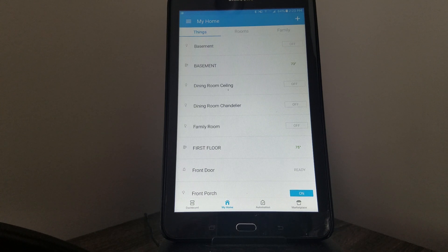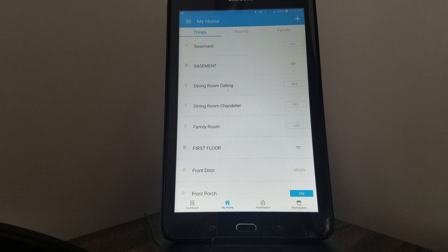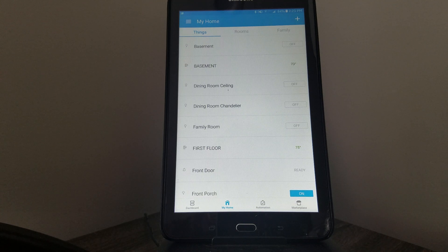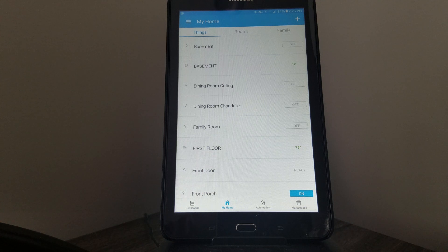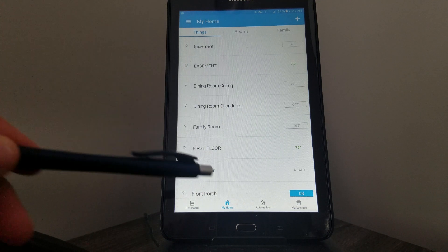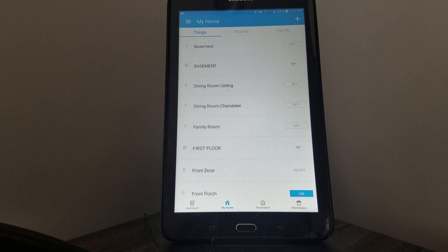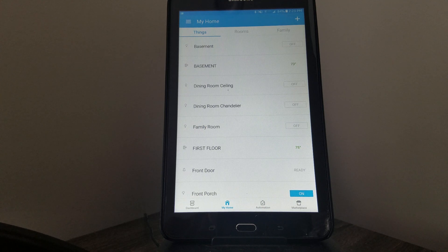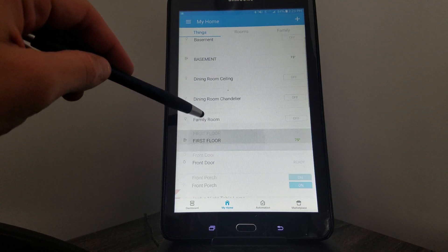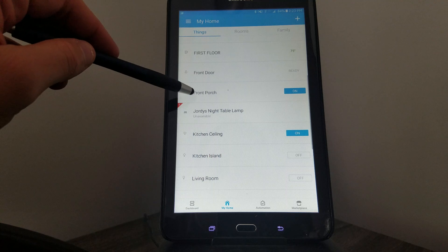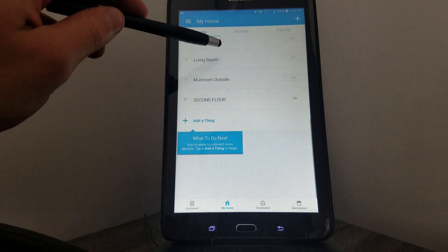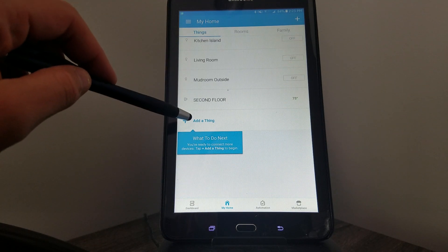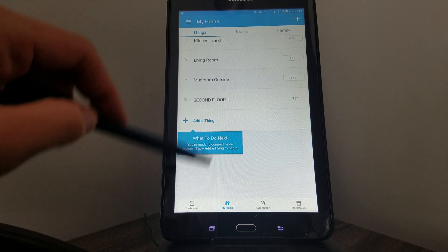The first thing you see here is a tablet with the Samsung SmartThings app open. On the very bottom you see where it says My Home. This is a list of all the devices in our home—mostly lights, some thermostats, the front porch, our doorbell. You see it's a whole list, and at the very bottom you can click Add to add more things to it.